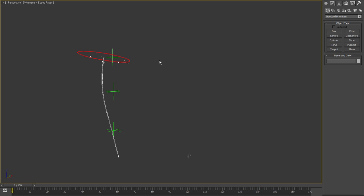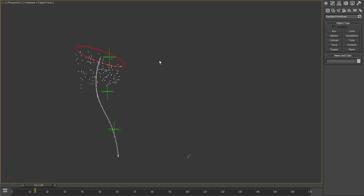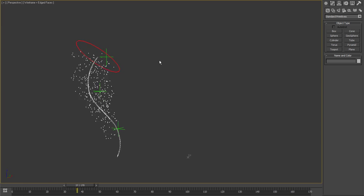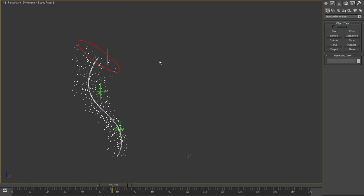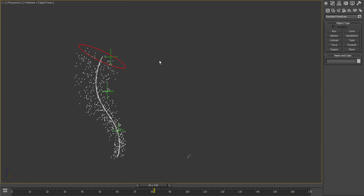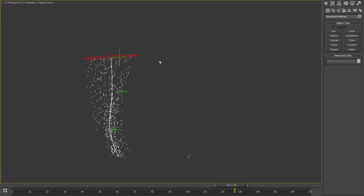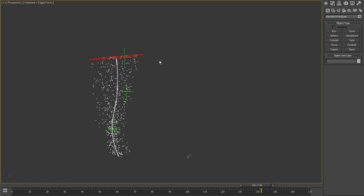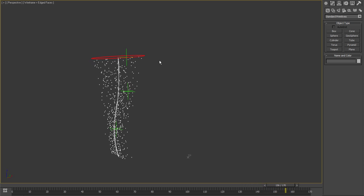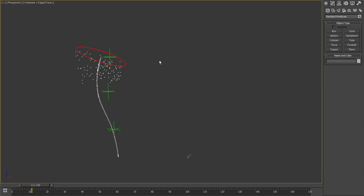Hi guys, someone asked me on CGTalk how to do a tornado setup with animated splines, so I sat down and came up with this thing. I thought it would be cool to show you.